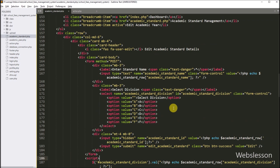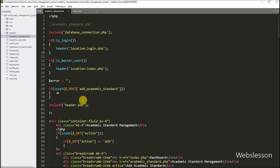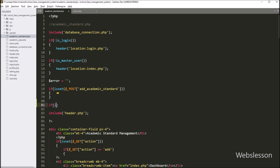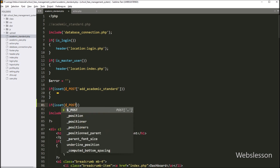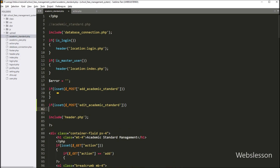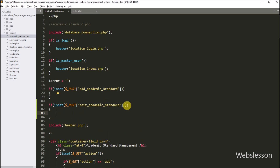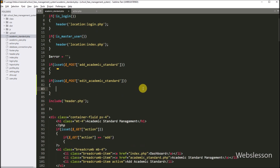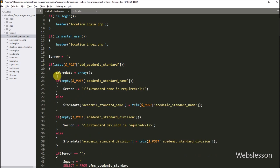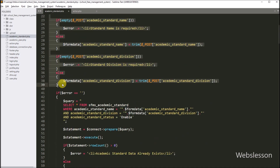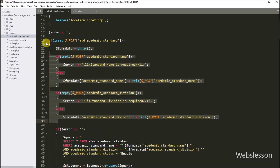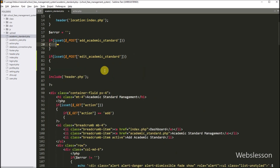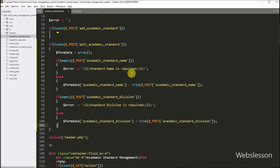So we have gone to the academic_standard.php file, and here in the PHP code we have to write an if statement. Under the condition, we have to write PHP isset function and under this function write dollar POST edit_academic_standard variable. So if this variable value is set, then it will execute the if block of code. Under this block, first we want to validate the form data. So we have gone to the add academic standard block of code, copied the validation code, and pasted it under the edit academic standard block of code. So we use the same validation code for editing academic standard data.